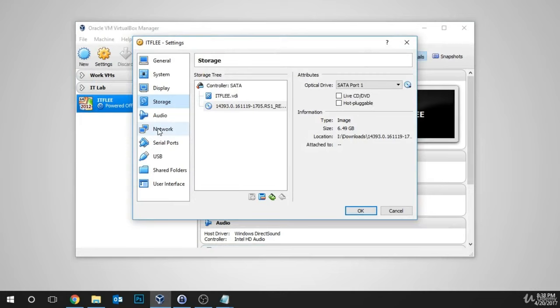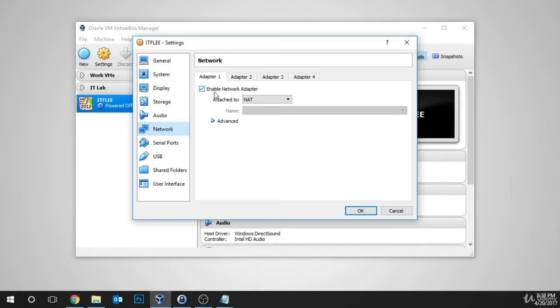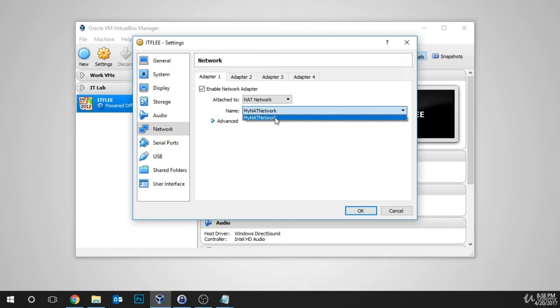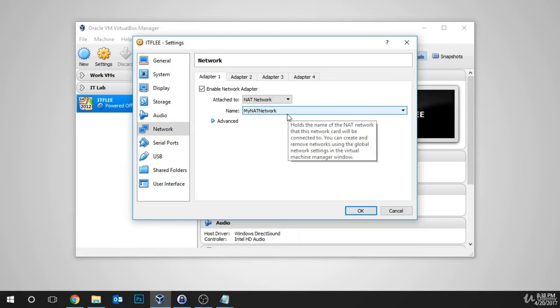Now we need to navigate over to the Network tab by clicking here on the left, and we can see that under Adapter 1, the network adapter is already enabled and it's attached to NAT. This is not the same as a NAT Network. We need to select the drop-down list and choose NAT Network. Here we can see the NAT network that I created earlier. Notice that I only have one in my list. If you've created more than one, you can choose any of them, but I do recommend cleaning them up for future VMs.